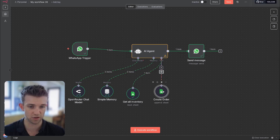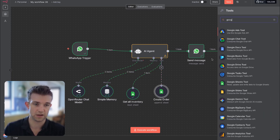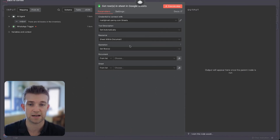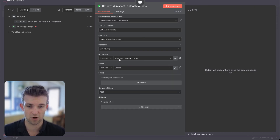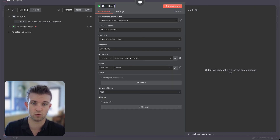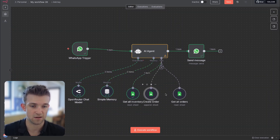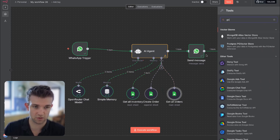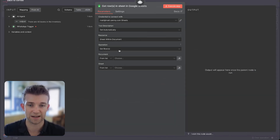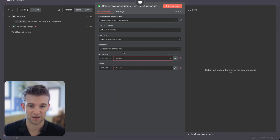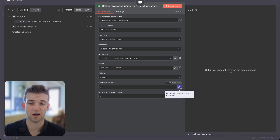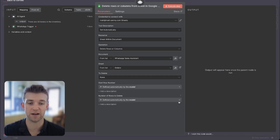Now let's go read an order as well. Let's add another Google Sheets tool — select the document, choose orders and 'get rows,' and rename this to 'get all orders.' Then I'm going to create one more which is going to be 'delete an order' — Google Sheets, delete a row, document WhatsApp sales agent, orders sheet, and let AI decide which row and how many we're deleting. Let me call this 'delete order.'